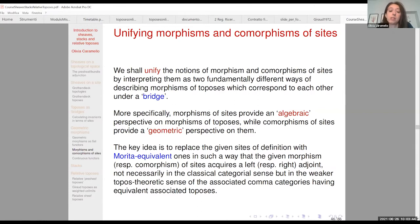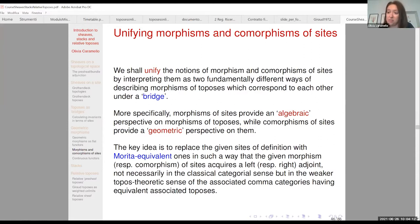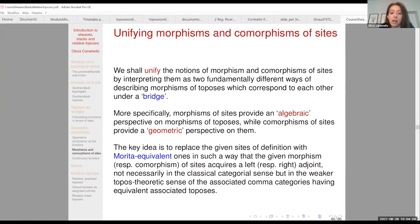More precisely, we shall interpret the notions of morphisms and comorphisms as two different ways of describing the same invariant — namely the notion of morphism of toposes — which correspond to each other under a bridge. If we want to turn any morphism of sites into a comorphism and conversely, in such a way that the invariant remains fixed, namely that they present up to equivalence the same morphism of toposes, we necessarily have to change sites and switch to different presentations. And it turns out that this idea works very well.